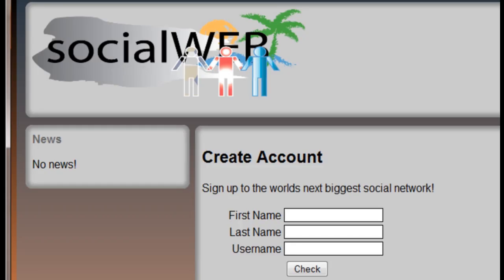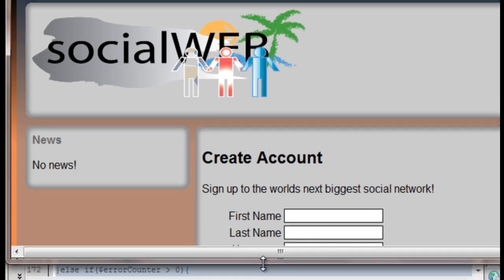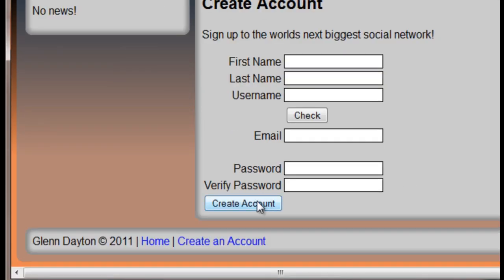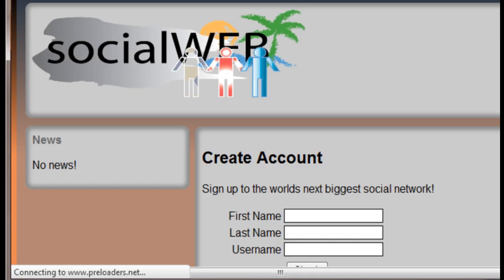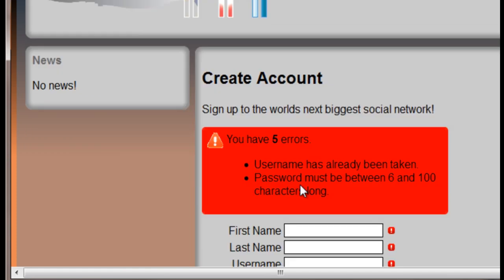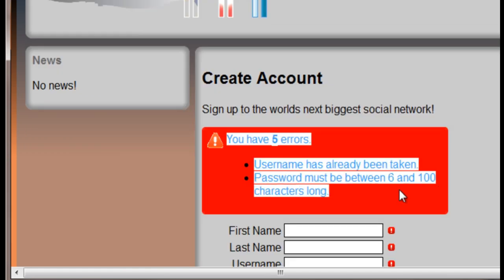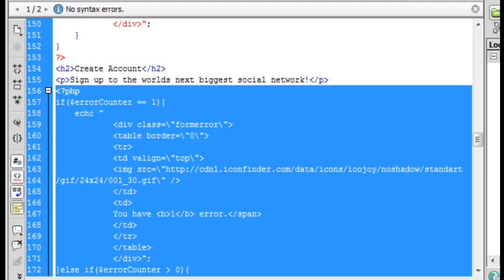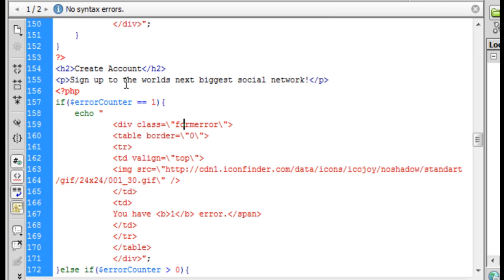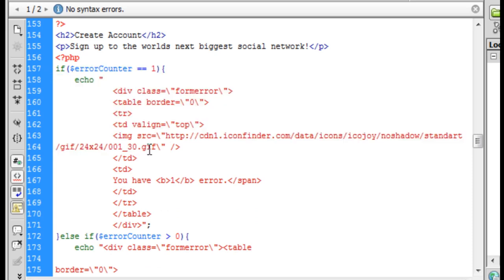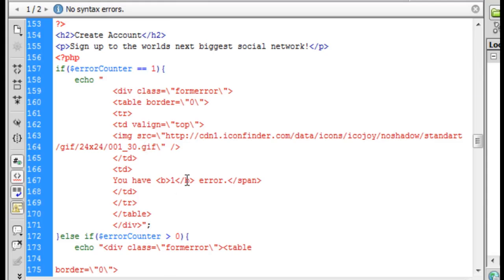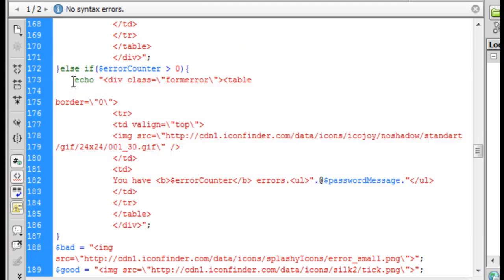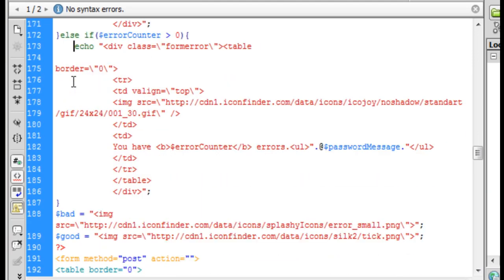As you can see sequentially, if I hit create an account, there's a little error box here. If we go back and look at the script, sequentially after 'sign up for the world's biggest social network,' you'll see this script appears. When you see 'you have five errors,' those five errors come from this script running right here.